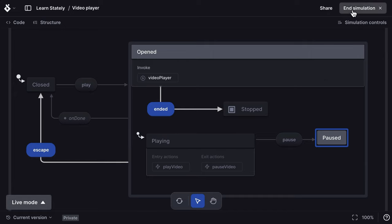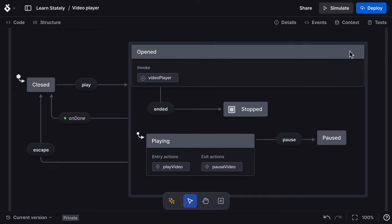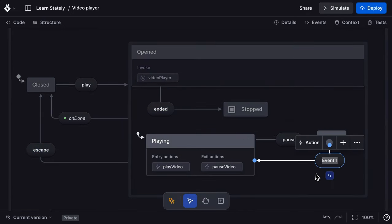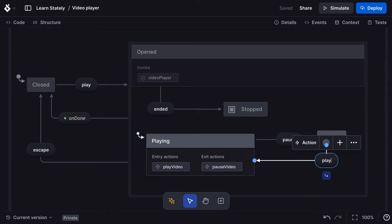I'll jump back into design mode, select the paused state and drag a new transition to playing with a play event.